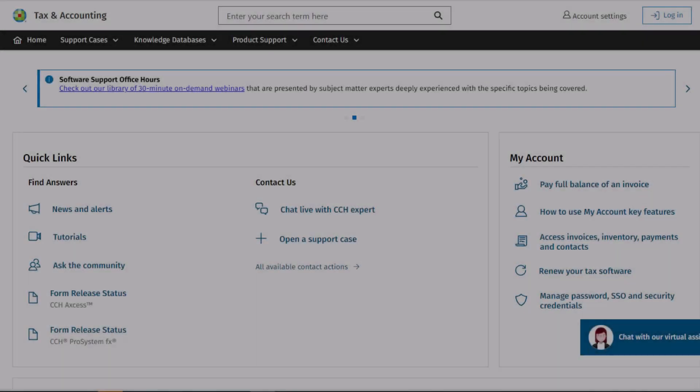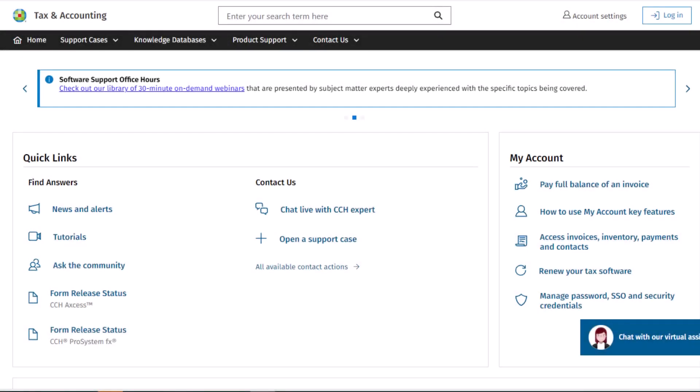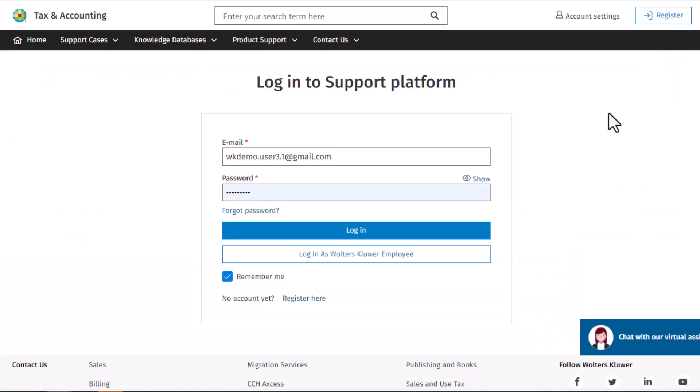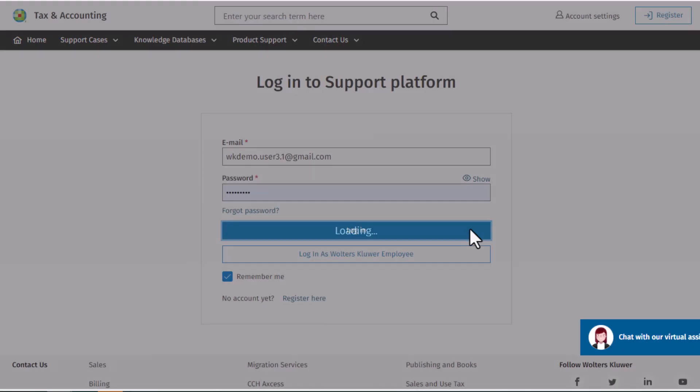To re-open a closed support case, open a browser and go to support.cch.com. Click log in at the top of the site. Enter your credentials and click log in.